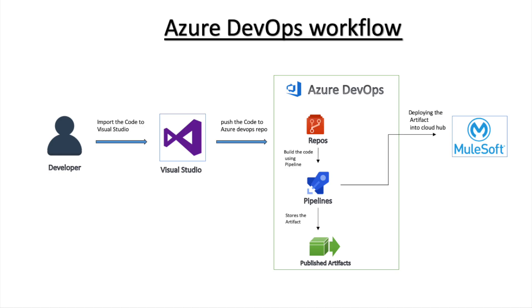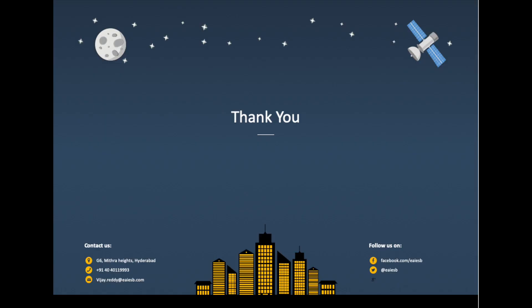This is how Azure DevOps help us to deploy the applications. That's all for this video. For any queries, please reach us at vijay.radd at eaiesp.com.